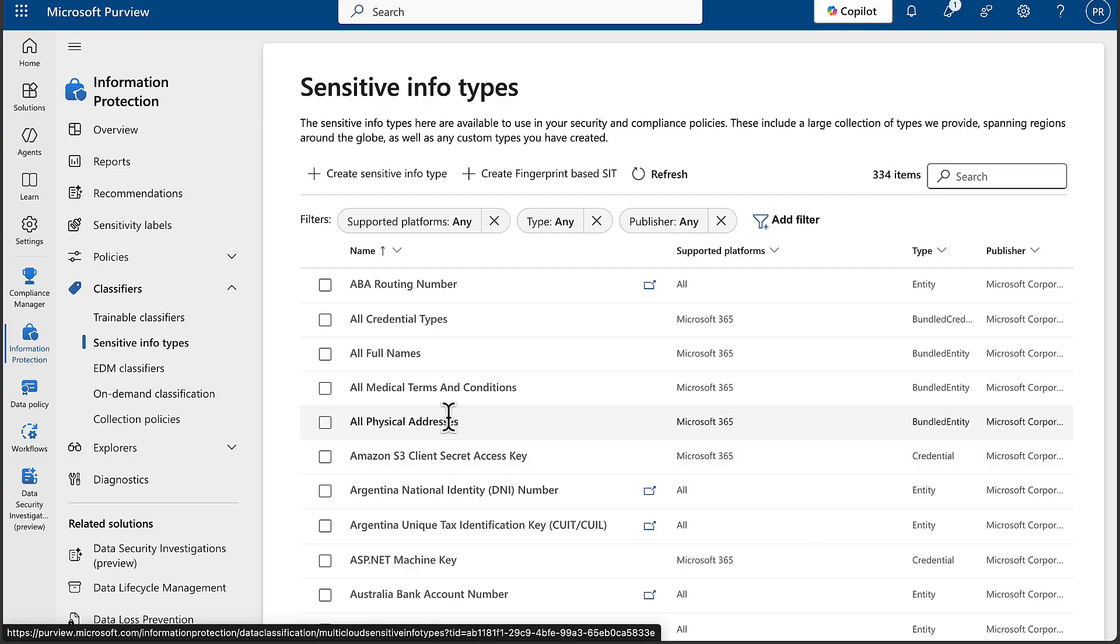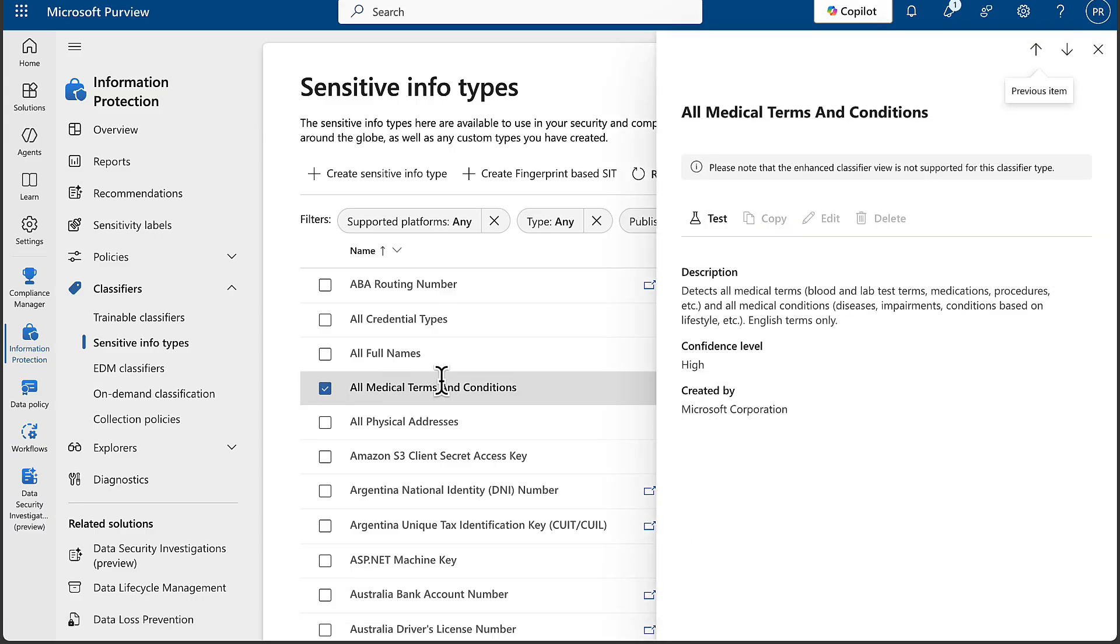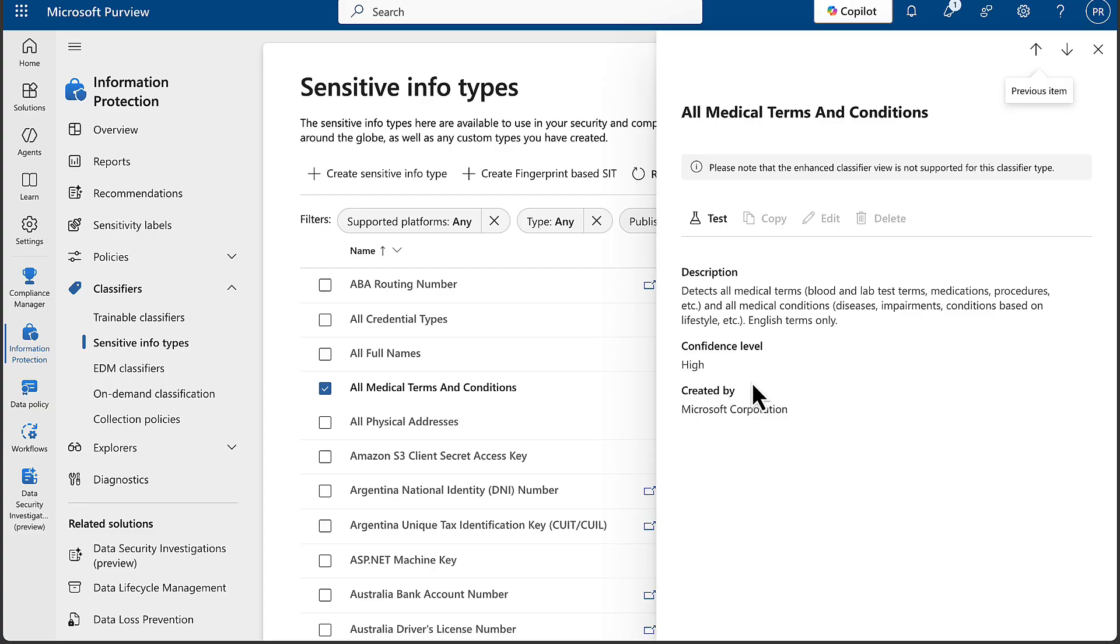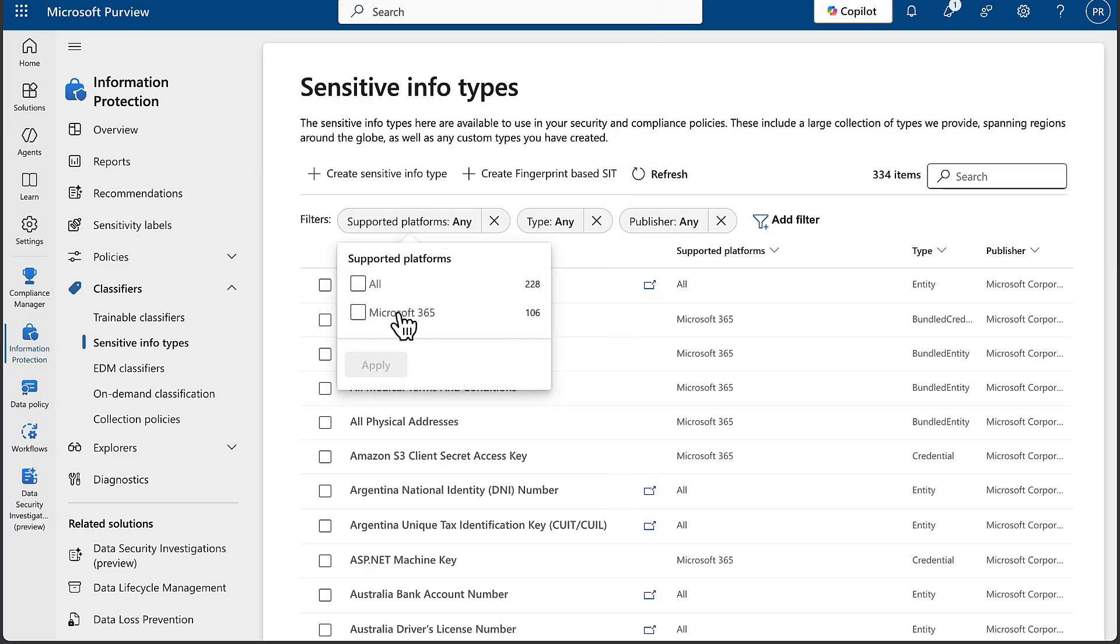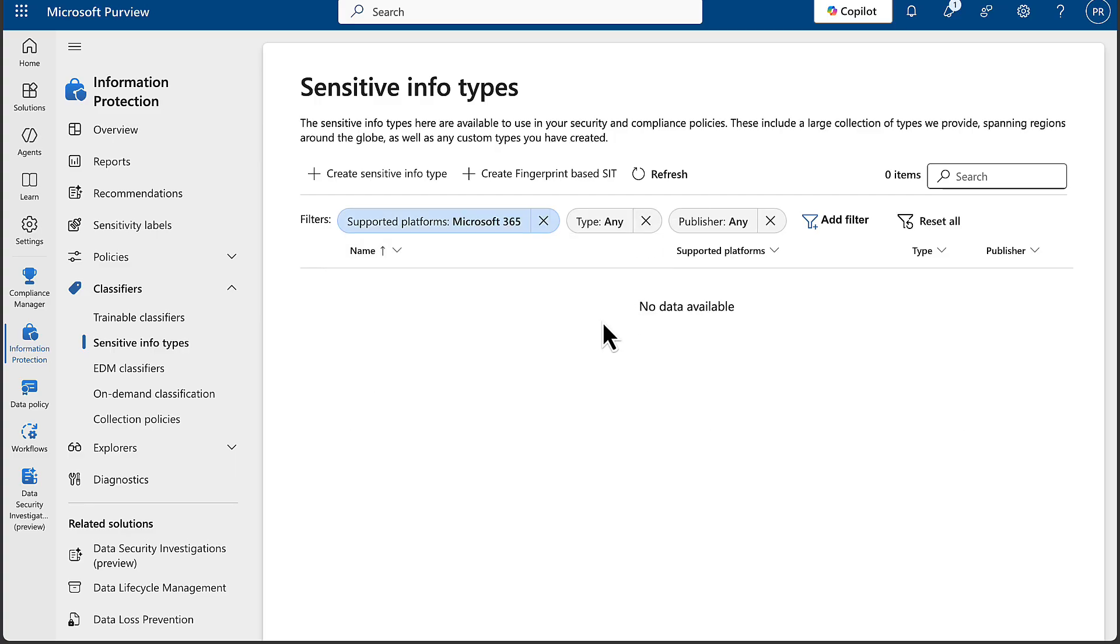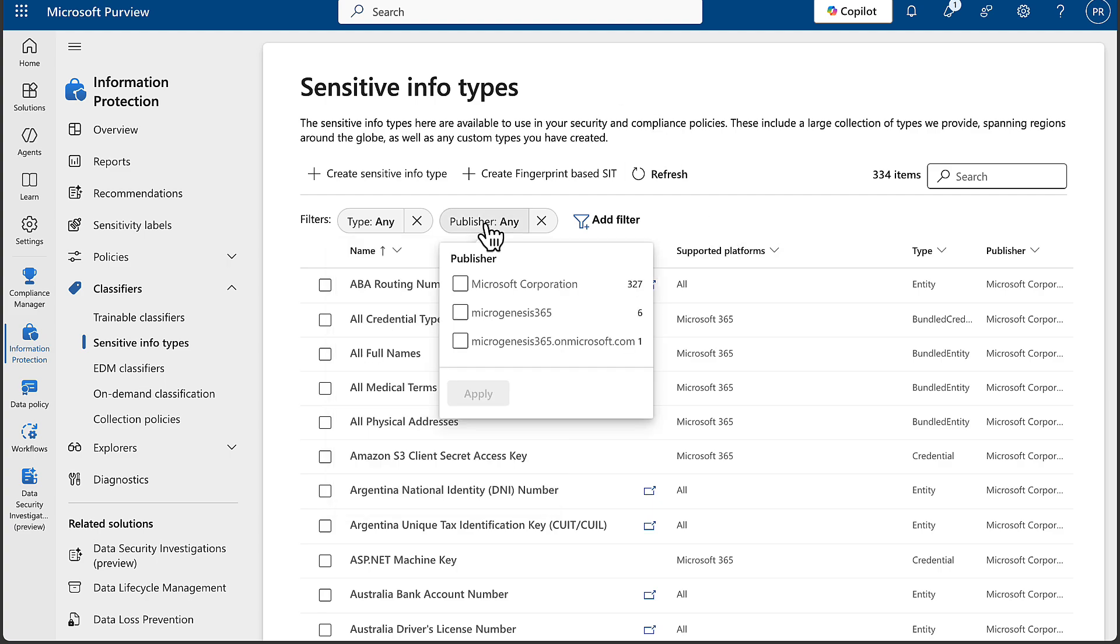If you pick on one, such as all medical terms and conditions, you get a description for what that particular SIT is all about. This one tells us that it's all about detecting all medical terms, blood and lab test terms, medications, procedures, etc. Confidence level is set to high. And this one is a built-in SIT created by Microsoft. Look at the filters to get the views you want. We can change the views here to Microsoft 365 only. We can change the types to entity, bundled entity, or more. And we can also change the publisher as we require.